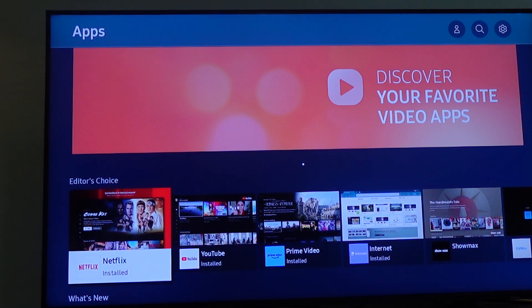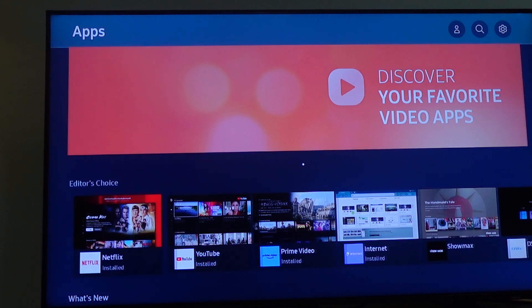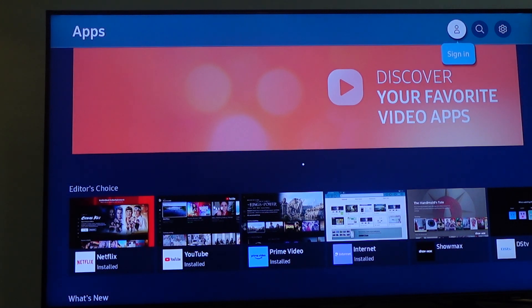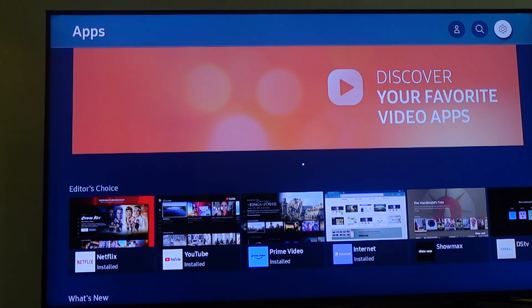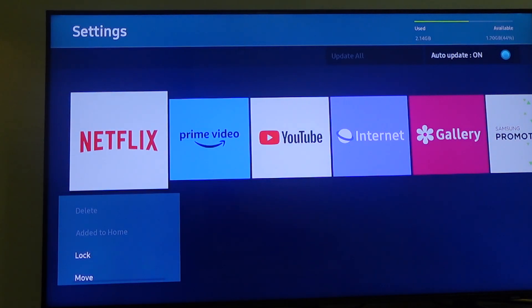Now you need to scroll all the way up to where you have Settings. There's a gear icon in the top right-hand corner. Select Settings.